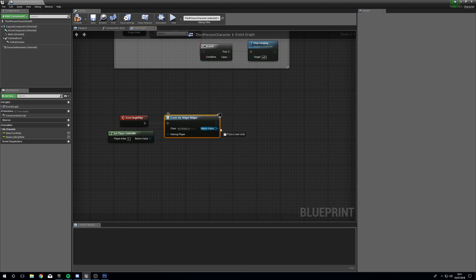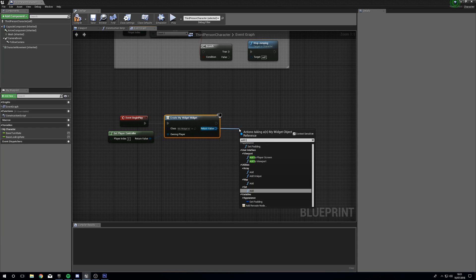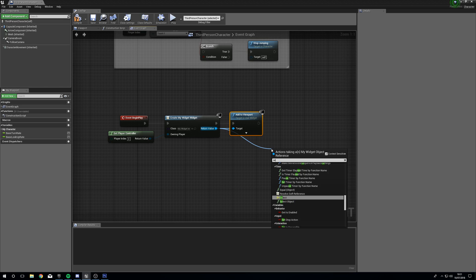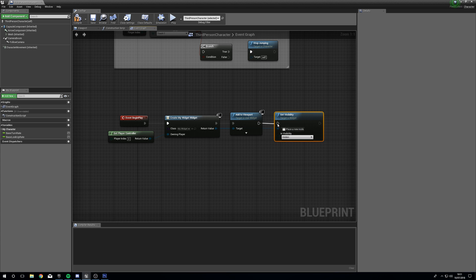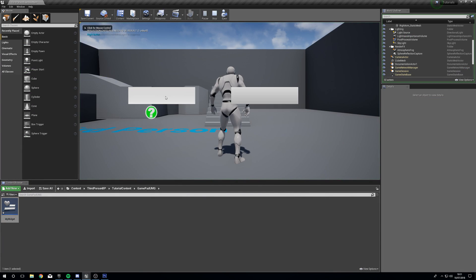What we're going to do is immediately add this to viewport — Add to Viewport. But then we're actually going to set visibility of the user interface to Hidden, because we don't want to be able to see it. If we break this right now and press Compile, then press Play, we'll immediately get our buttons showing and you can see they're printing the strings correctly.